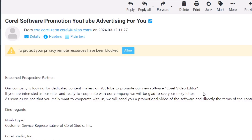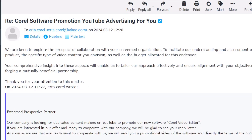As you can see, it was saying there is this product — Coral Video Editor — and they want me to promote it in my next video. I replied to this company saying we're okay to collaborate, but we're looking for a paid partnership instead of a mutual benefit or barter system.